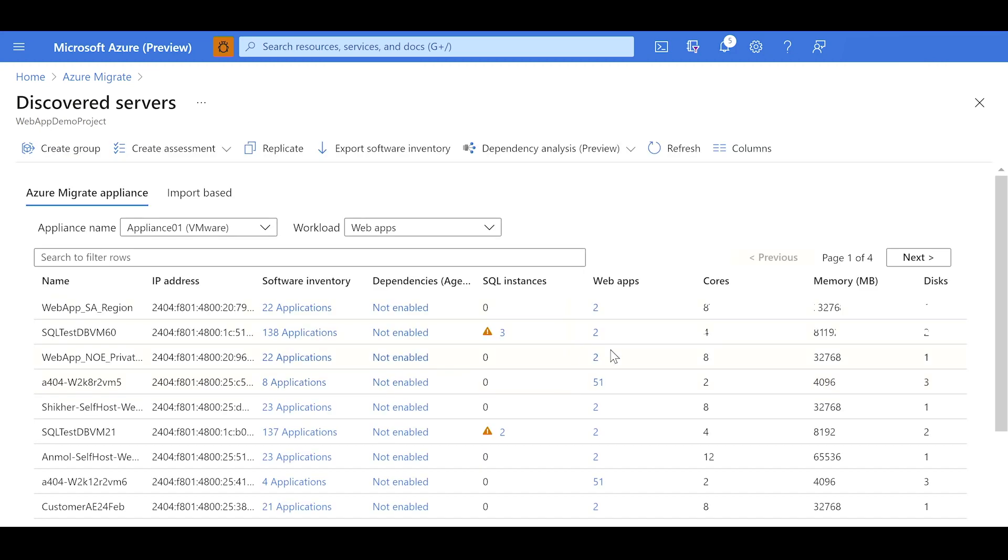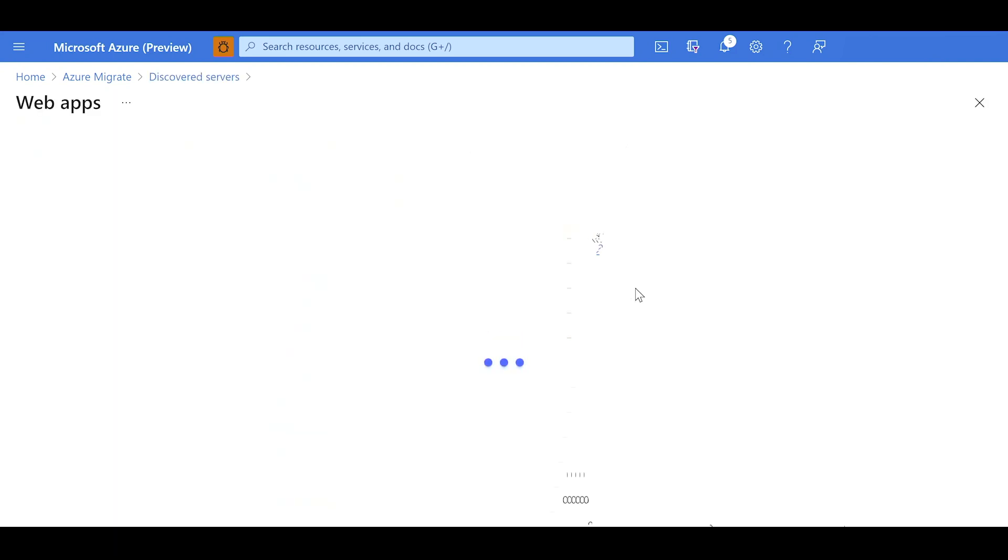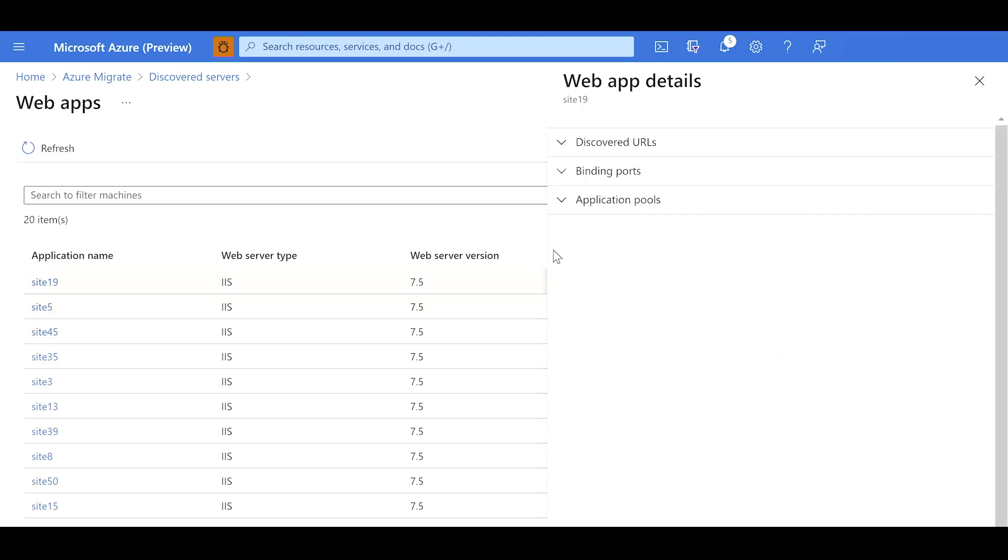Under the web app columns, I can see the number of web apps hosted on each IIS server. I click on it to view the list of apps along with attributes like the web server type, version, URLs, binding ports and application pools.